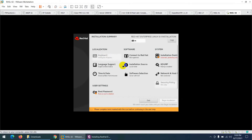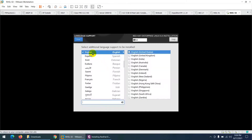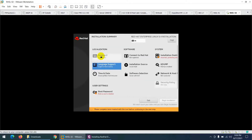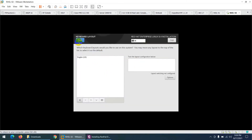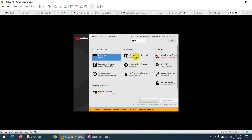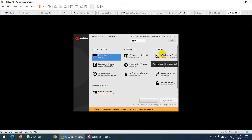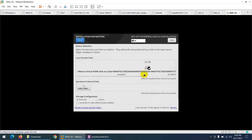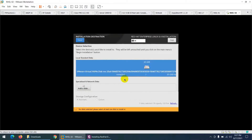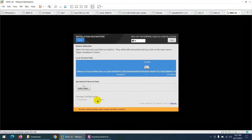I don't want to connect to Red Hat right now — we can register later. For the installation disk, which is compulsory: click on 'Installation Destination', select our 20 GB disk, choose Automatic partitioning, and click Done. Later in the course we'll see how to manually partition the hard drive.